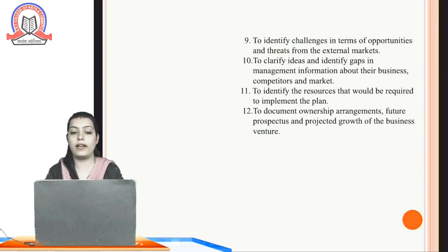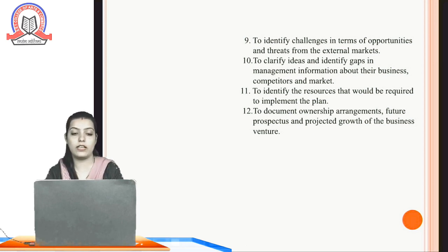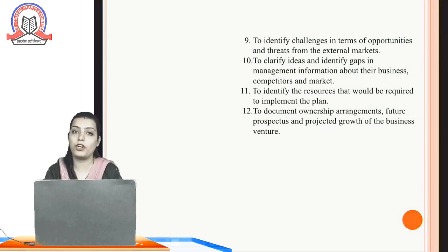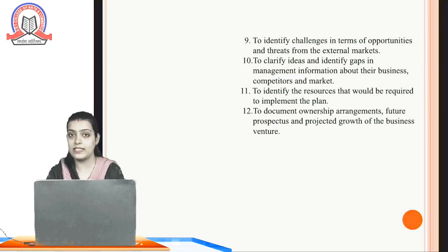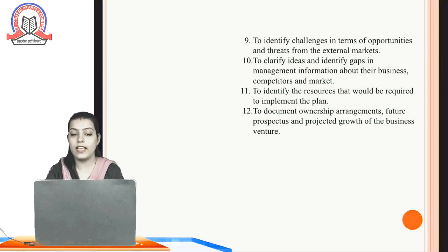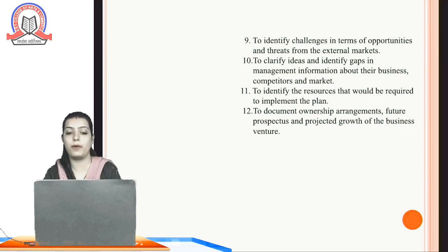The next objective is to identify challenges in terms of opportunities and threats from the external markets. If we know what the opportunities and threats are, we can easily work on them — we can grab opportunities, and if there are threats, we can modify and improve. The next objective is to identify the resources required to implement the plan, because without resources we cannot implement the plan.